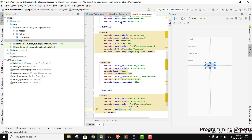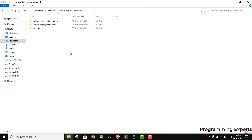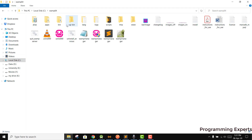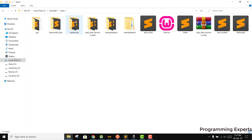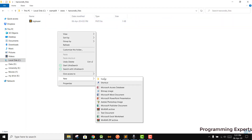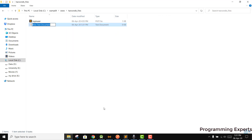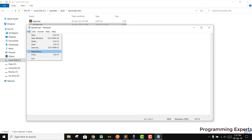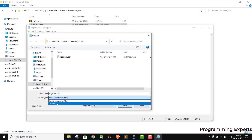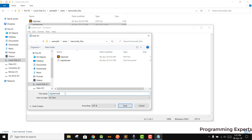Now let's go to our XAMPP folder, then www, then the harun db directory, and from here we will create a new file. We'll name it register_user.php — click Save As, then All Files, and save it as register_user.php.